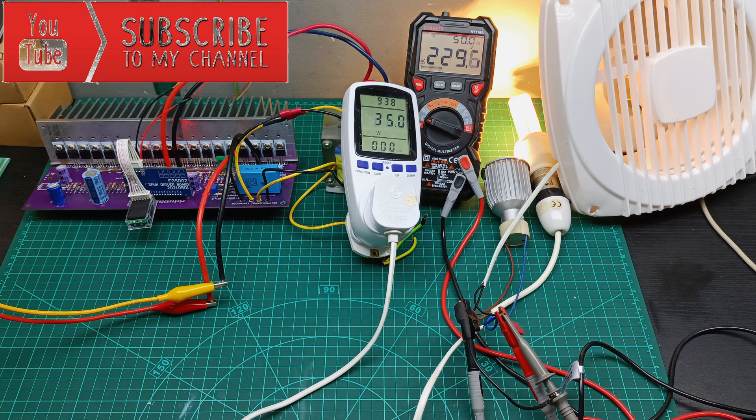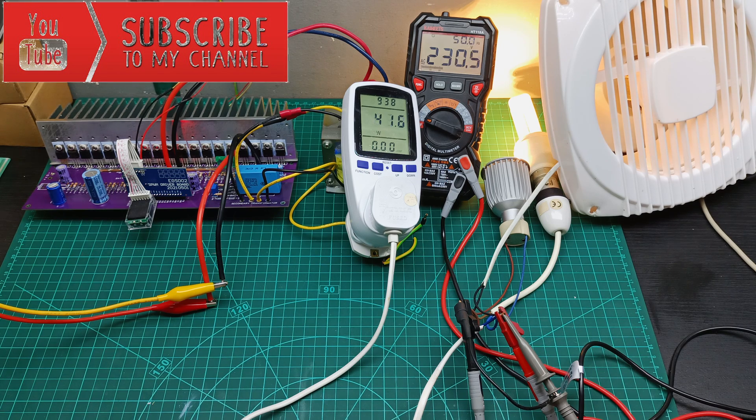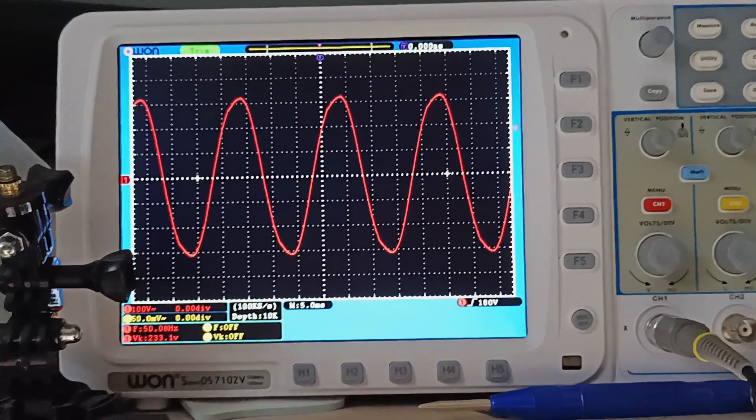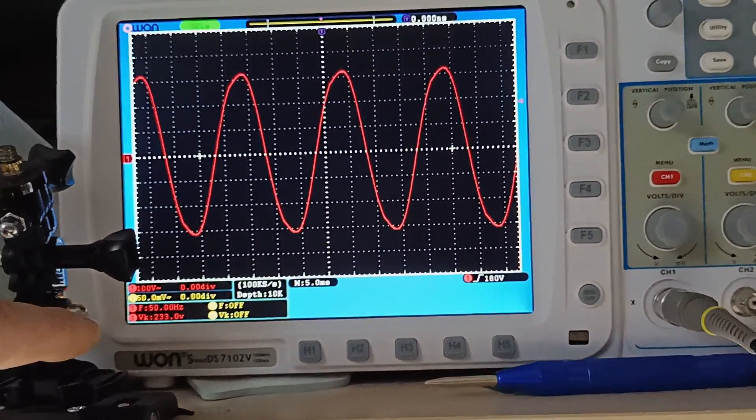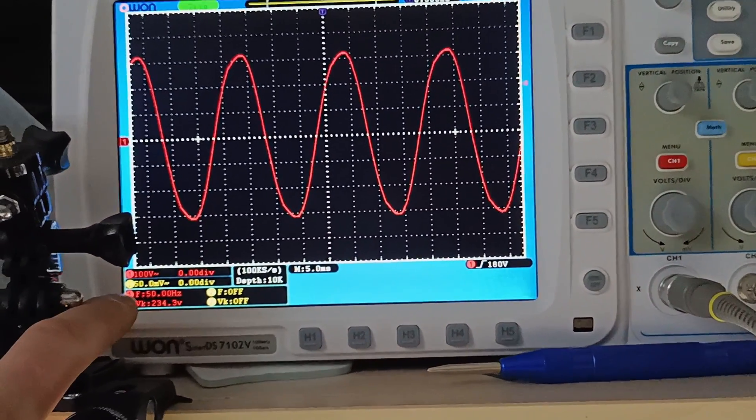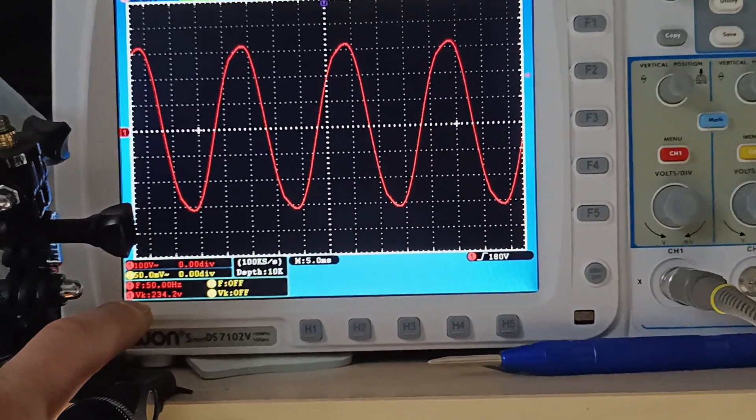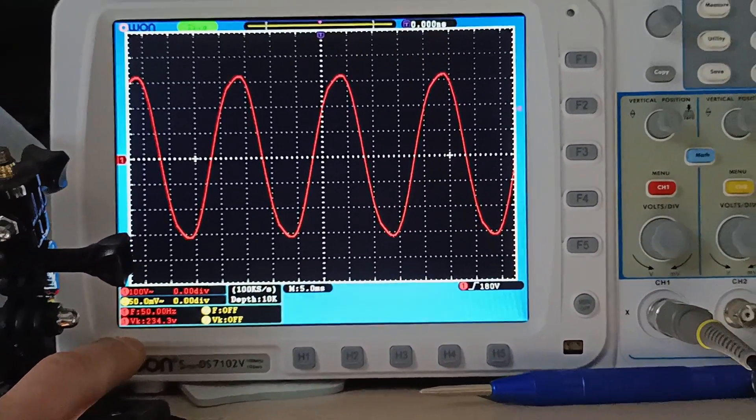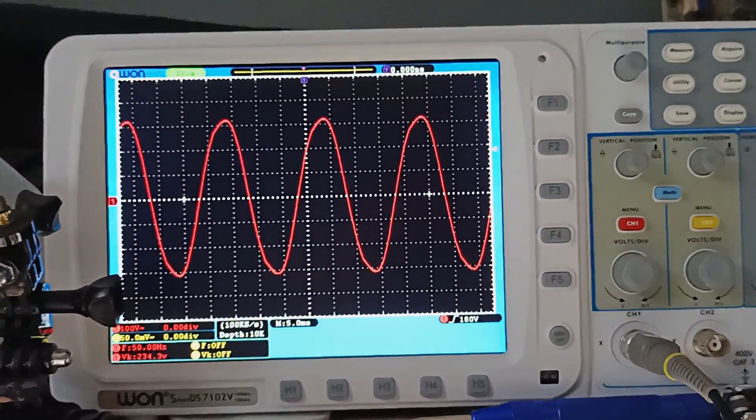So this means the fan is 22W and looks like also under the load the voltage is stable. Looking also to the waveform under the load looks pretty decent so this inverter really performs good.